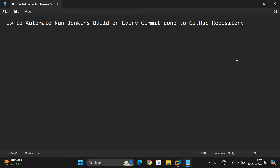In our previous session we saw how to build a Java program from GitHub in Jenkins. Whenever we commit a change in a file on GitHub, we are supposed to follow the same procedure to build the Java application again. In this session I'll show how to build the complete program automatically on every change made in GitHub, without doing it manually.